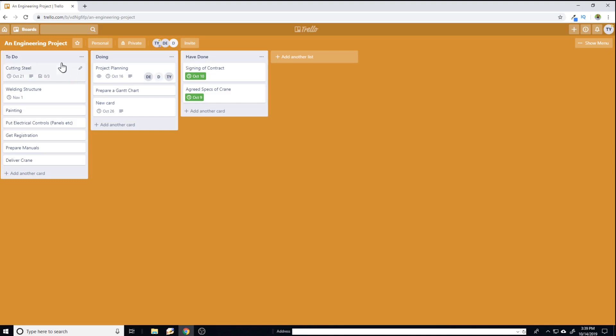Now in this list, I have these cards and every card might have one or more tasks. And some cards, as you can see, they have a due date.